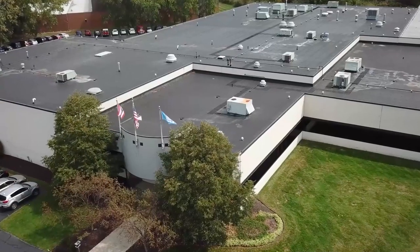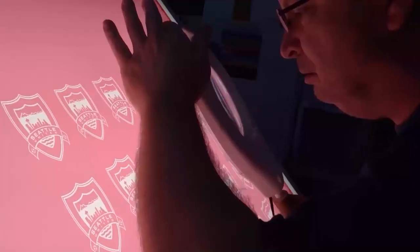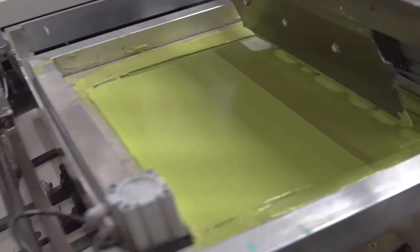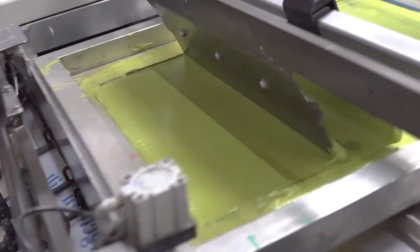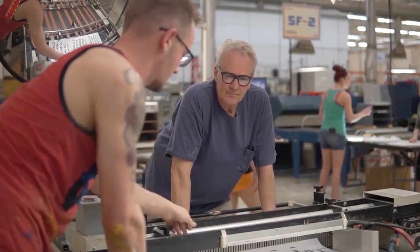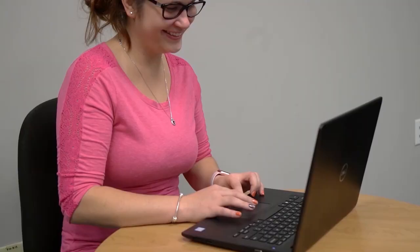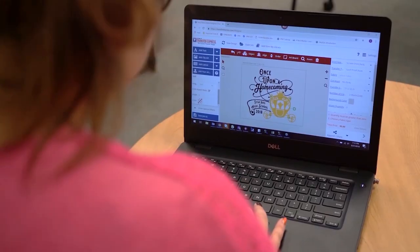If you're new to the channel, Transfer Express is the leading supplier of custom screen printed and digital heat transfers for the apparel decorating industry. With two facilities in Ohio and Arizona, we're able to meet the demand of our customers nationwide, and we are dedicated to customer service — helping grow your custom apparel business is our number one priority.